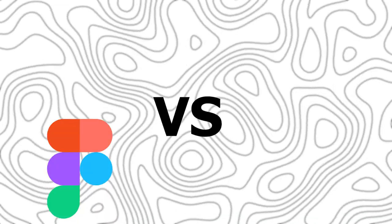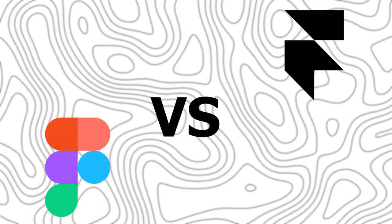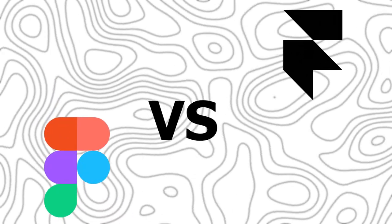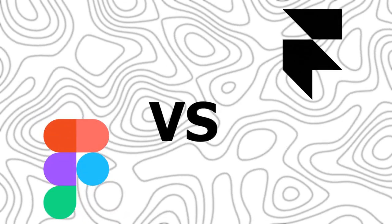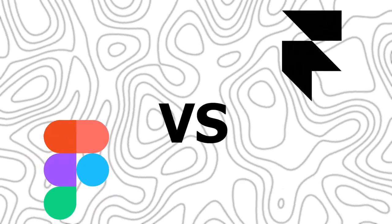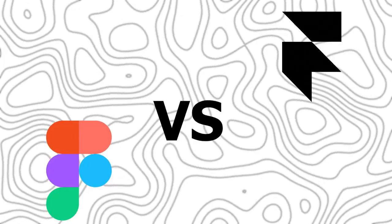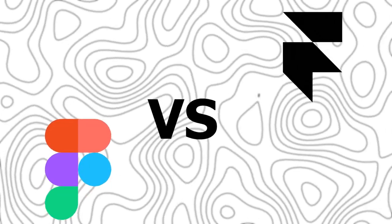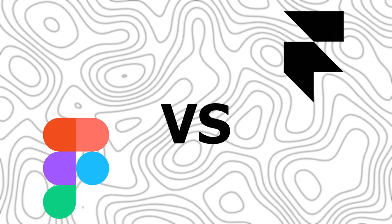Hey everyone, Zayn here and today we are going to compare between Figma versus Framer. And in this video I will answer the what tool should I pick question for Figma and Framer.